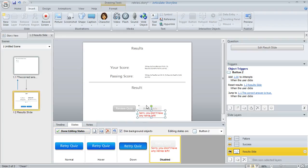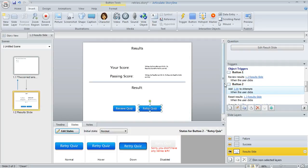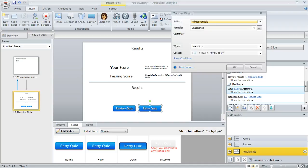I added this text box and changed the color so it would look really disabled. Now we're going to tell Storyline to change the state to disabled if the learner has already used up two retries.